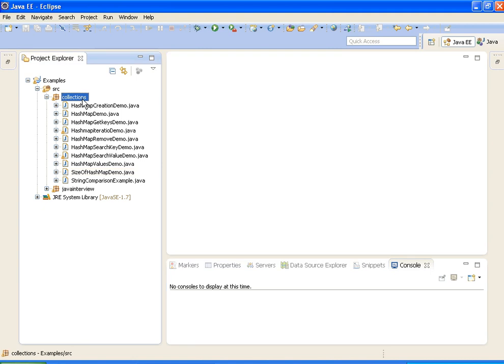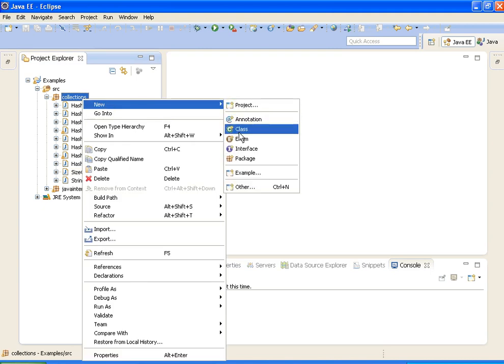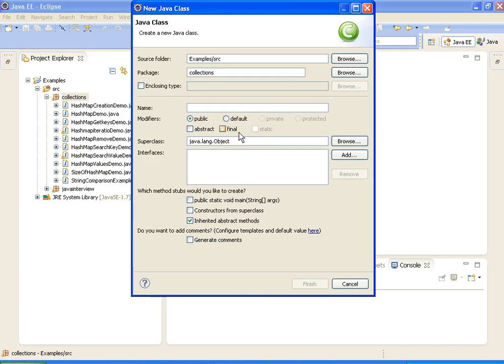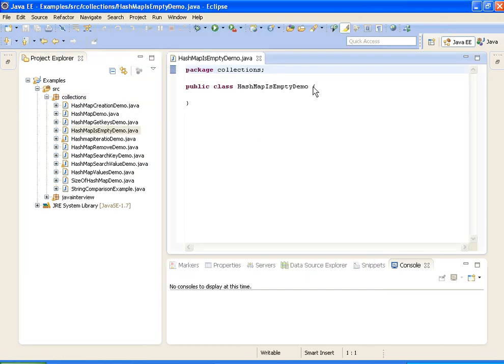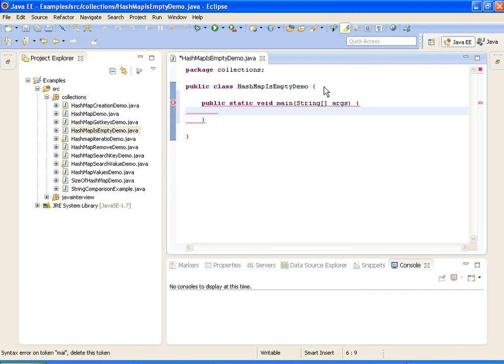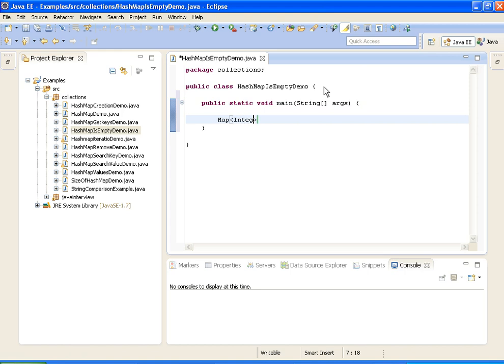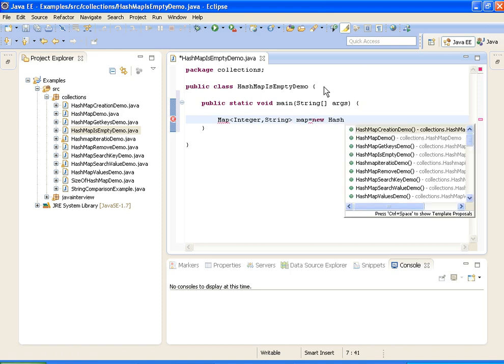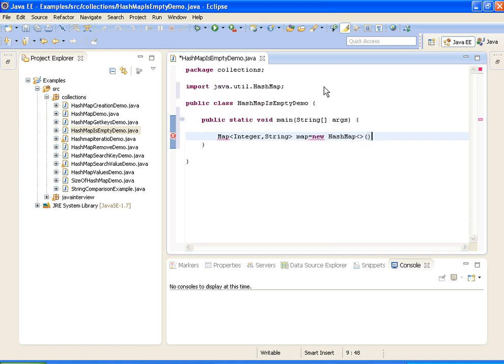I am taking a new class HashMapIsEmptyDemo. Creating a map: Map<Integer, String> map equals to new HashMap<Integer, String>.